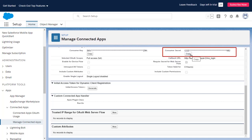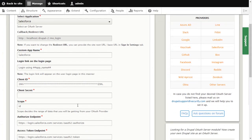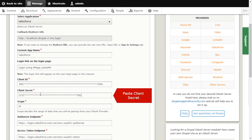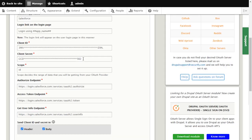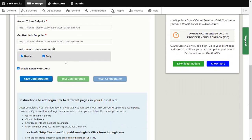Copy Client Secret and paste Client Secret over here. And click on Save Configuration button.